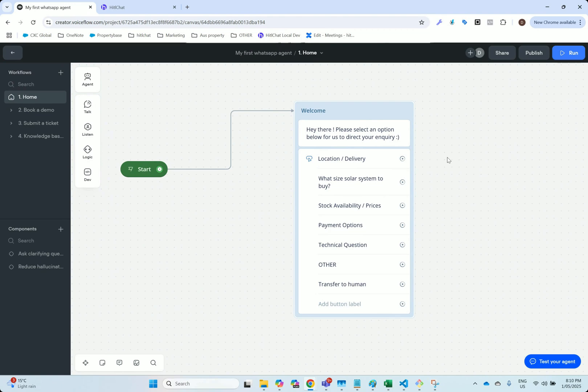As you can see, we've built a very basic VoiceFlow agent with a simple list of choices for our customer to select from. At the bottom of the list, you'll notice that we have this transfer to human option.